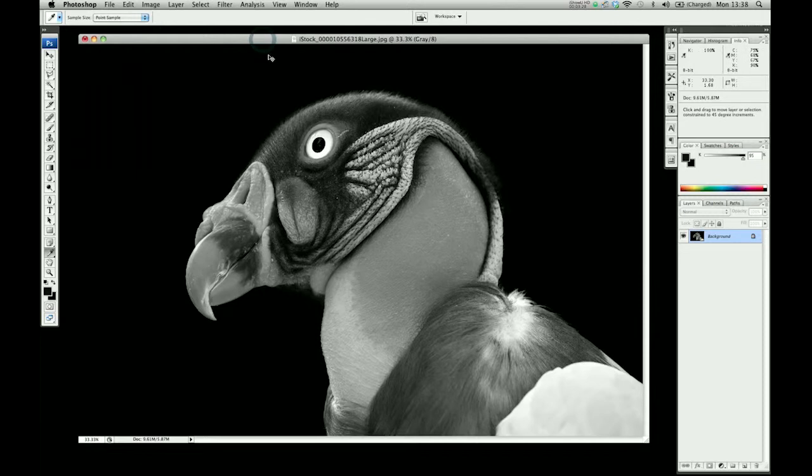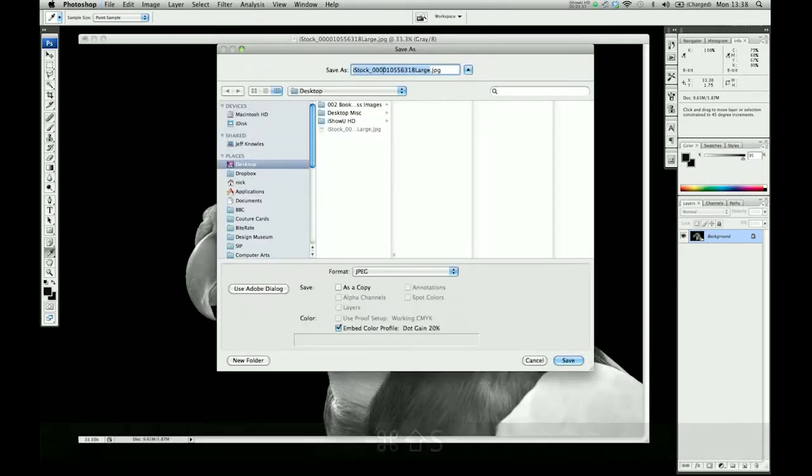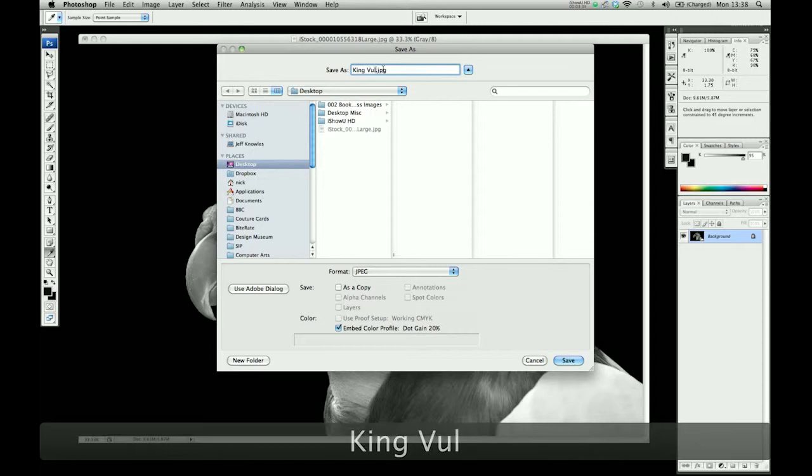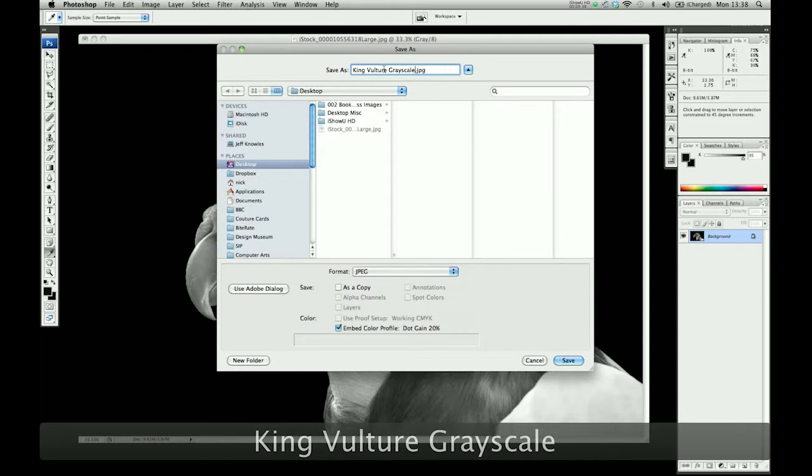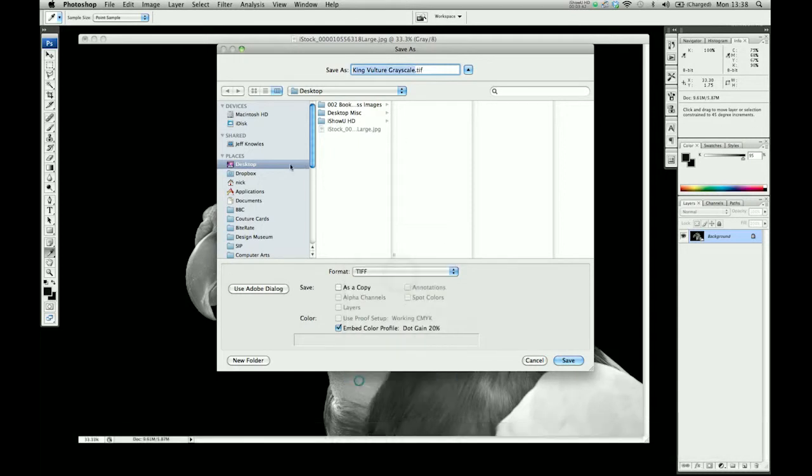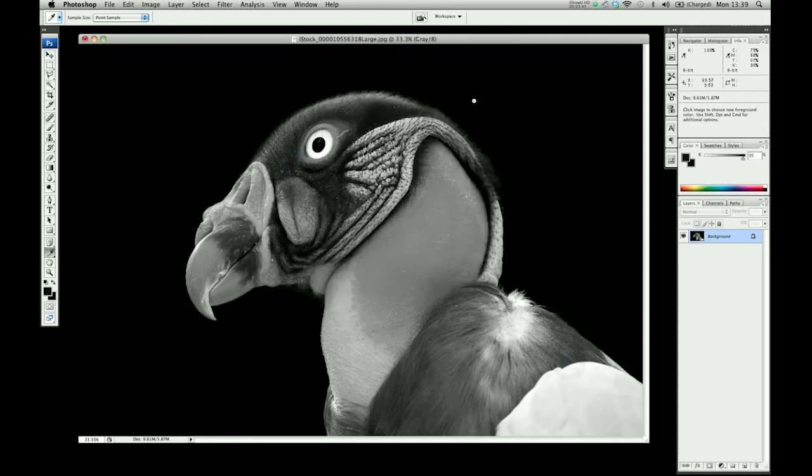Save this as King Vulture Grayscale and save it as a TIFF. Save, and that's it.